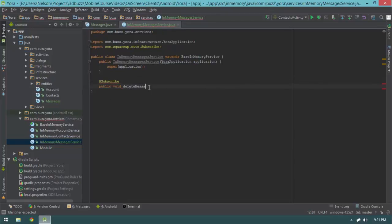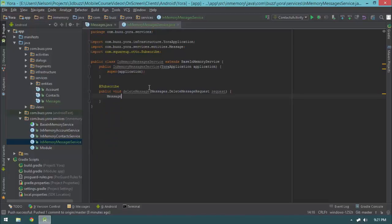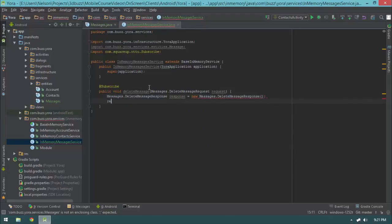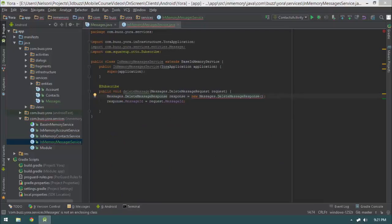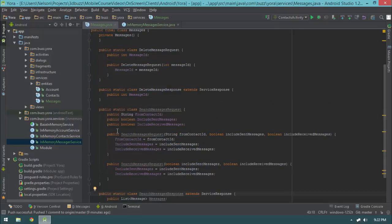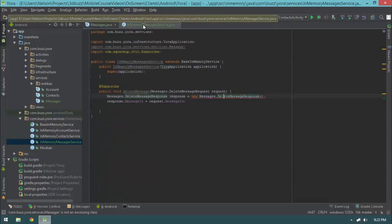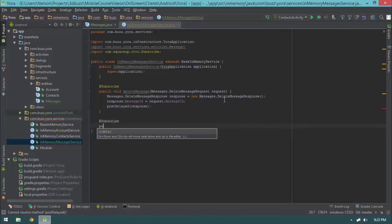Let's start off by subscribing to public void onDeleteMessage, taking a Messages.DeleteMessageRequest request. We'll say DeleteMessageResponse response equals new DeleteMessageResponse, then response.messageID equals request.messageID. Make sure everything is spelled correctly. I totally forgot to mark all these classes as static — make sure you mark them as static, otherwise they're treated as inner classes. Then we will post a delayed response.